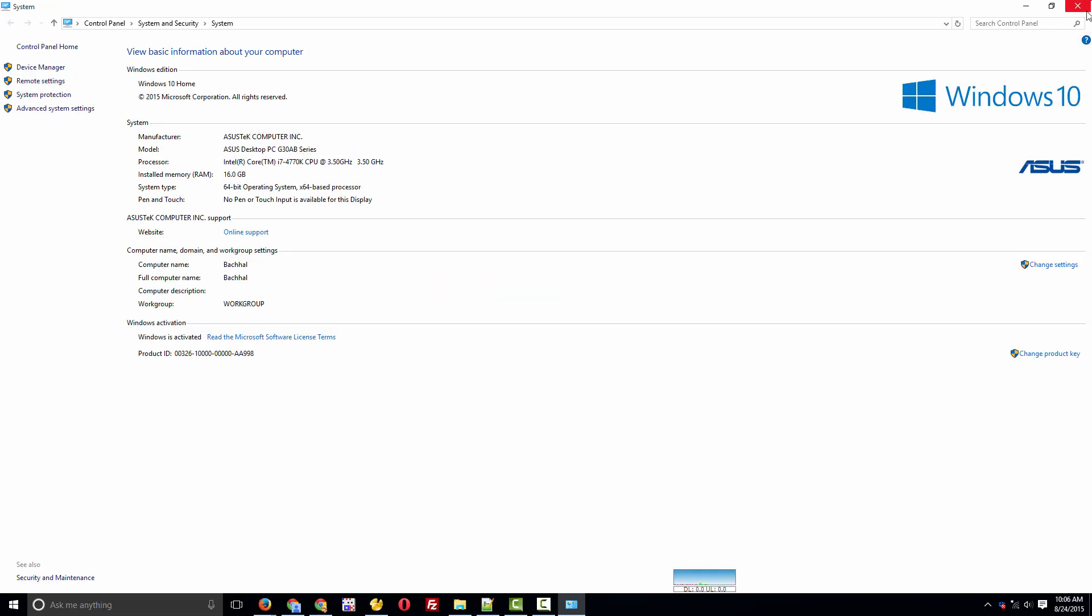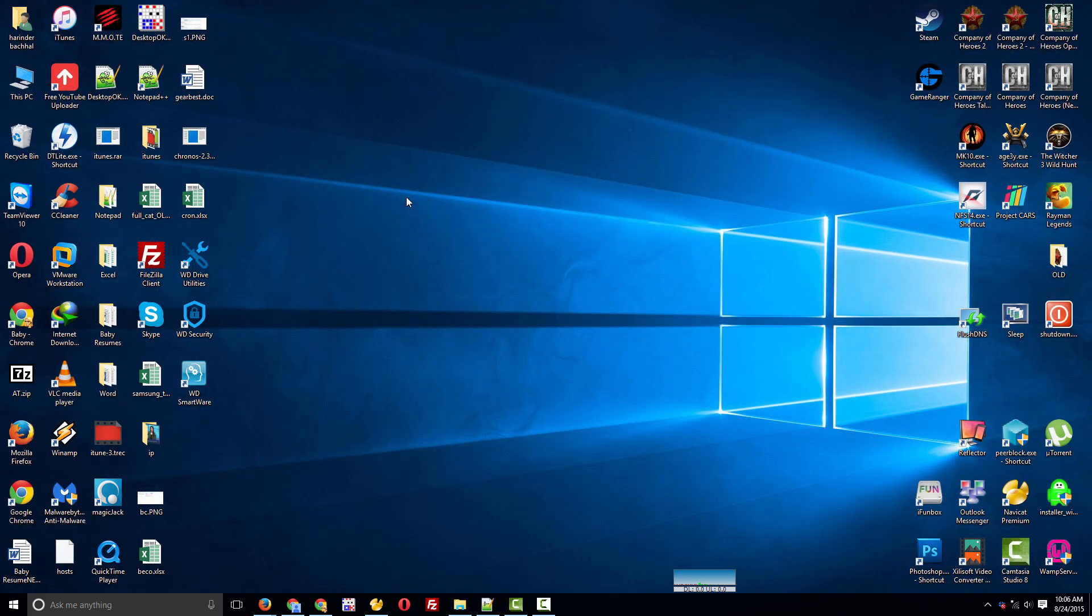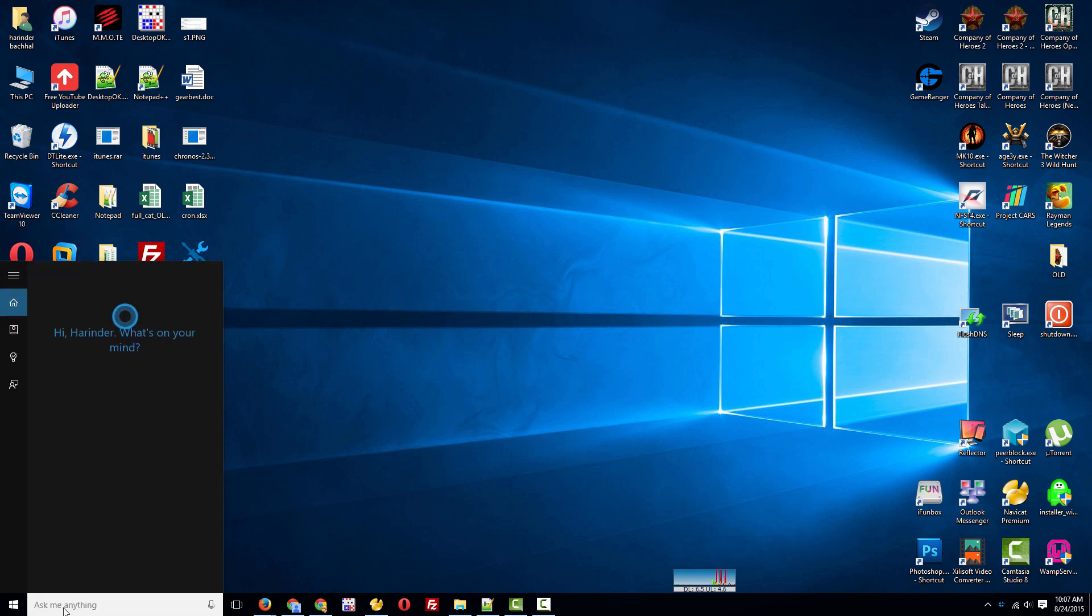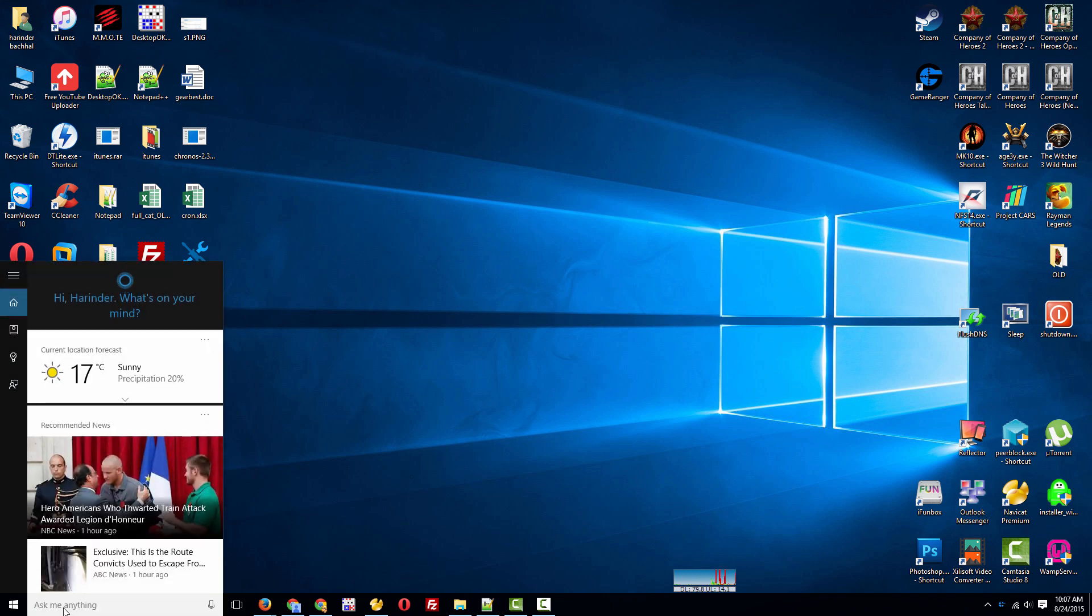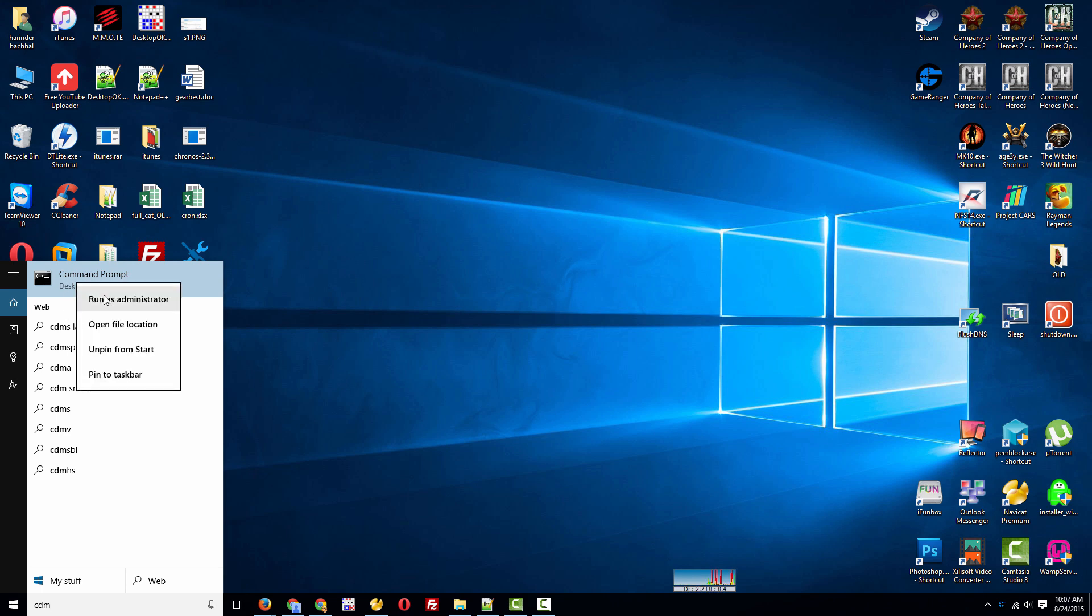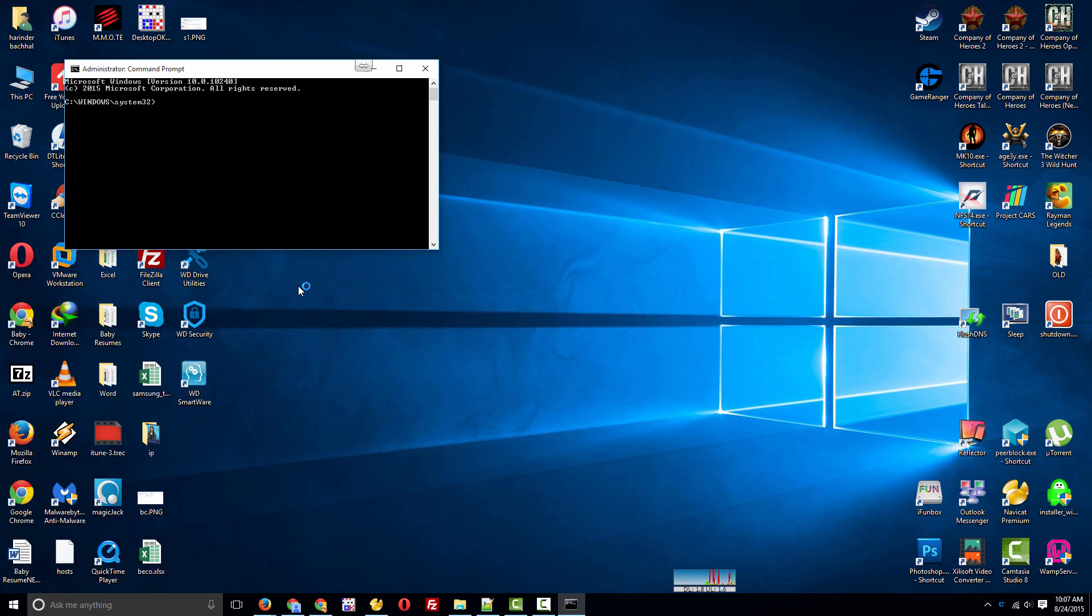This is the first way: updating the driver manually. Now I'll show you another way. Sometimes the drivers are updated but you still can't connect to the internet. For the second way, you need to type CMD in search, right-click on Command Prompt, and run it as administrator.